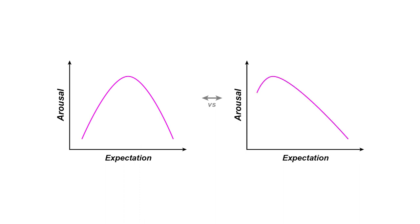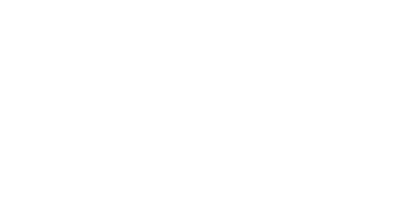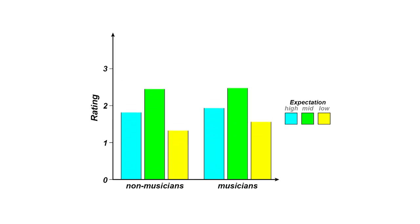When our predictions fail, we experience arousal and affect, making the systematic violation of expectation a powerful dimension of musical expression.